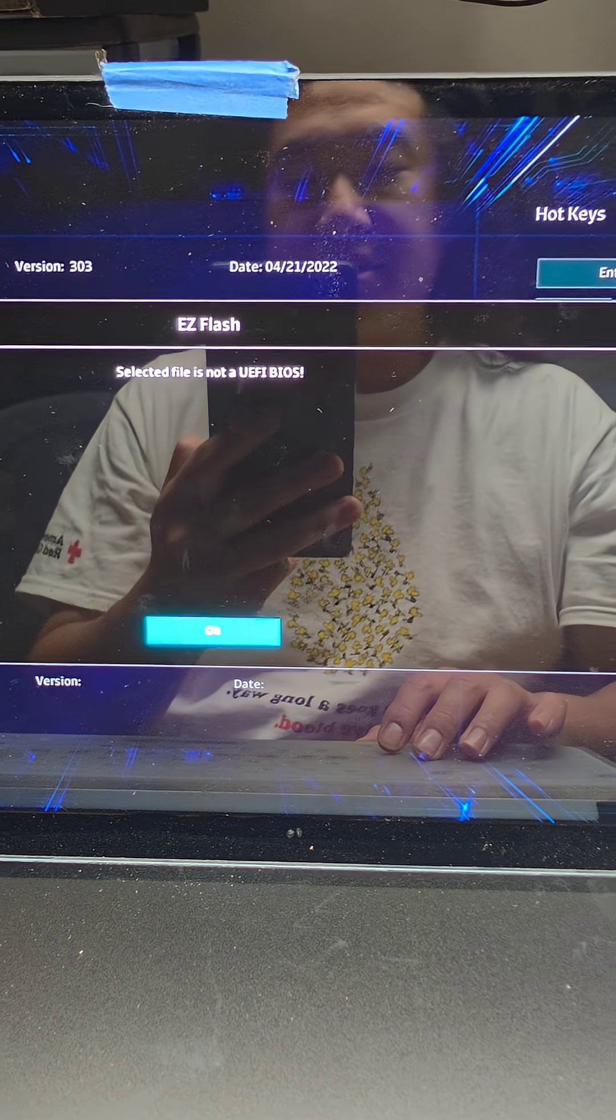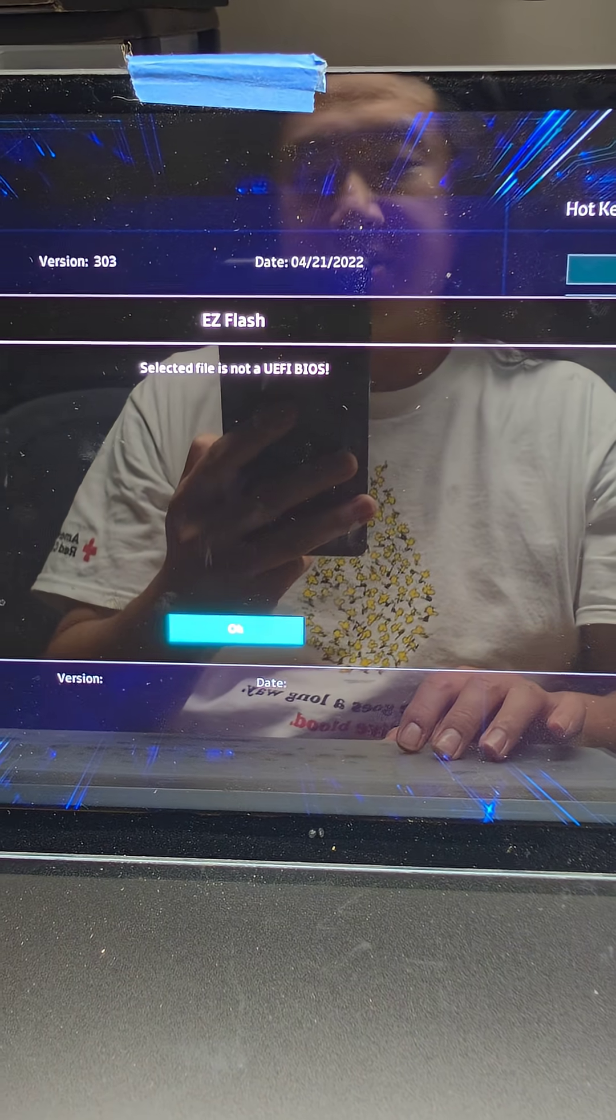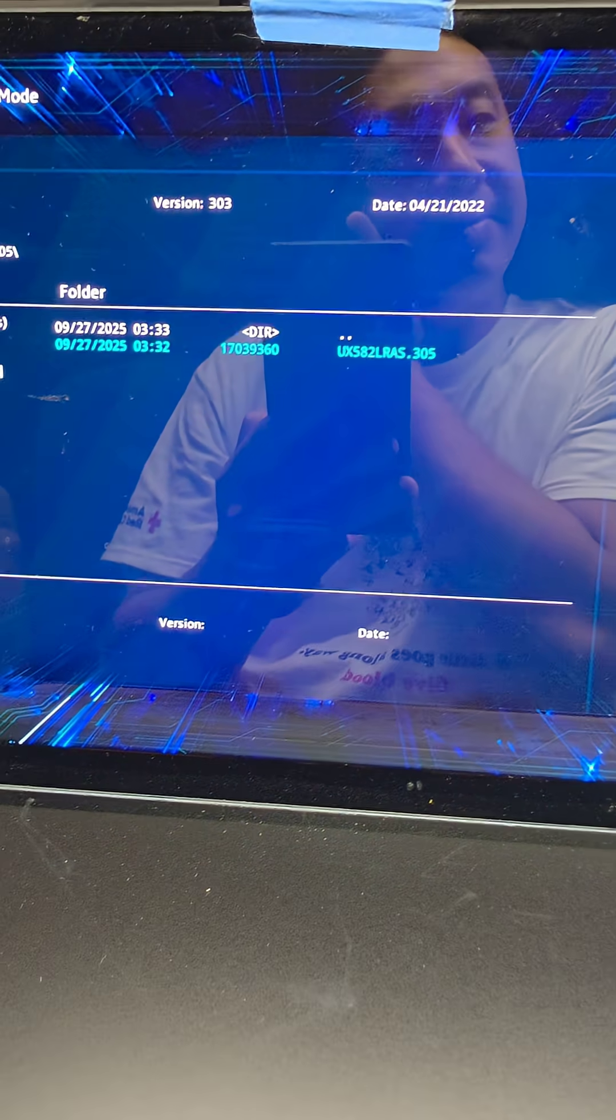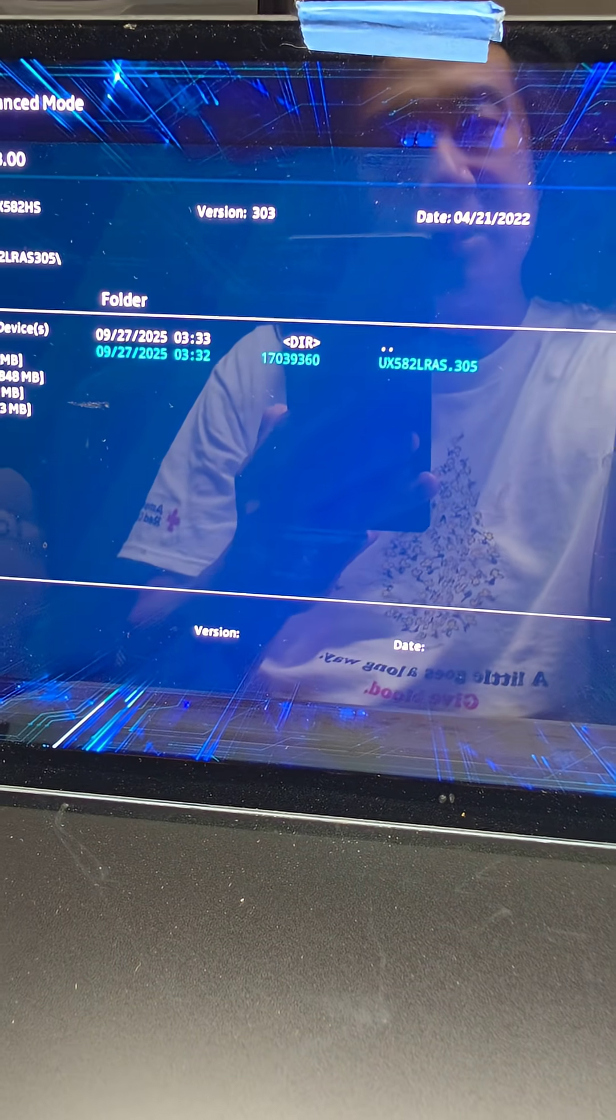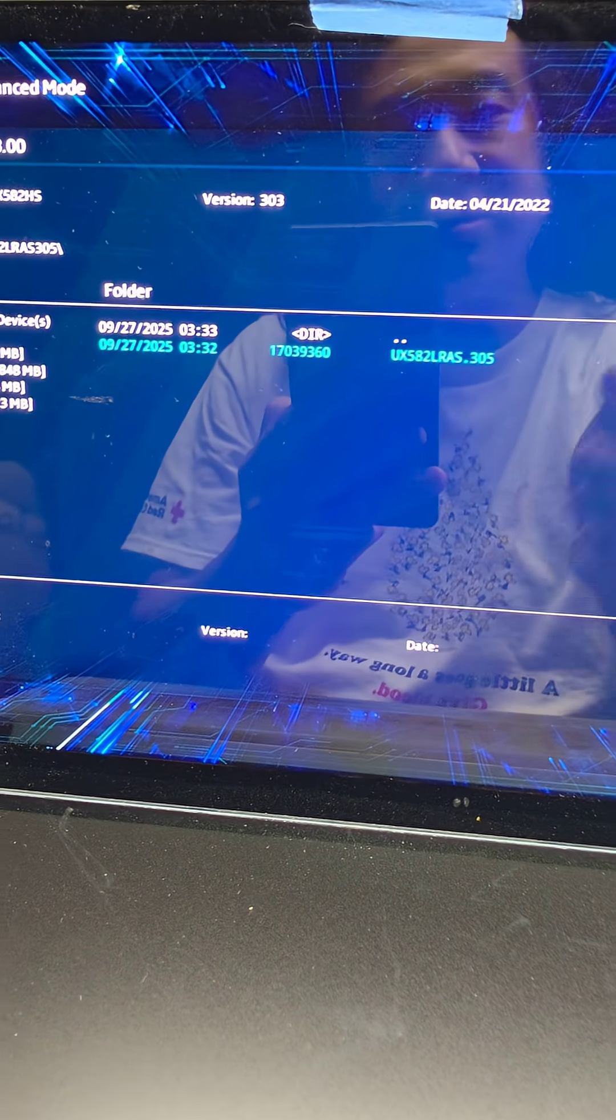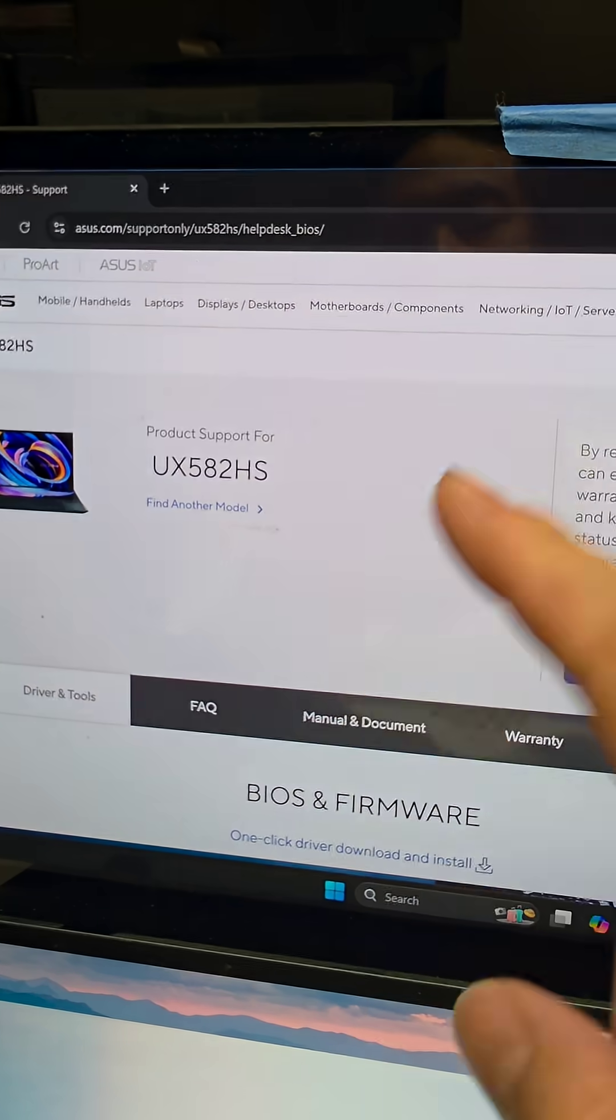It says it's not UEFI BIOS. What does that mean? So I guess maybe that's why it doesn't work. I guess we have the latest BIOS. I don't know.